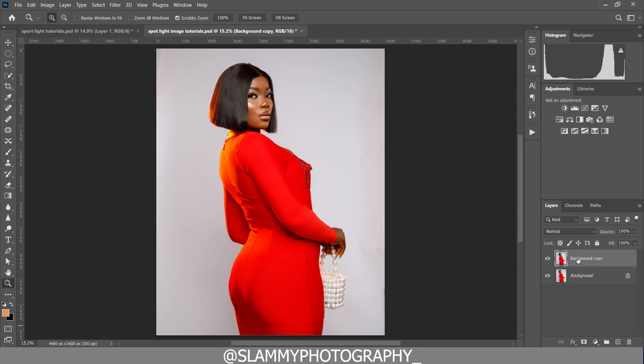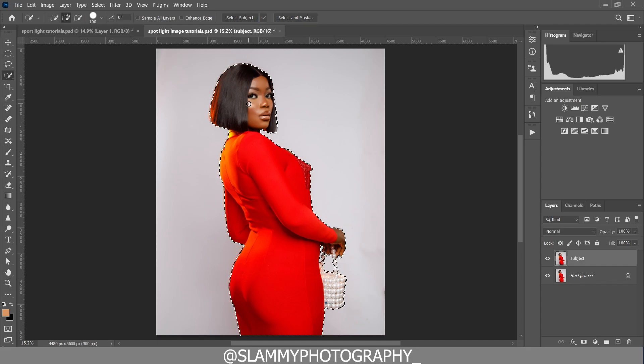We'll duplicate the background and then rename the background copy to 'subject'. Now we come to the object selection tool and click on 'Select Subject' — the subject has been selected for us.